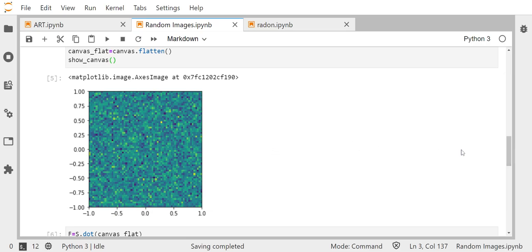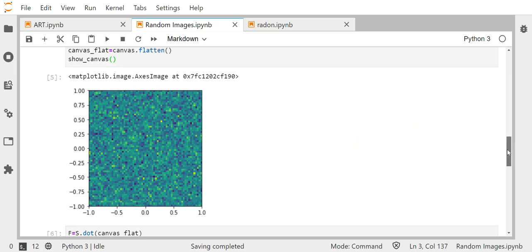So more or less what I do, I just take the covariance matrix, take the square root, apply it to this image over here. And then I show you the result.